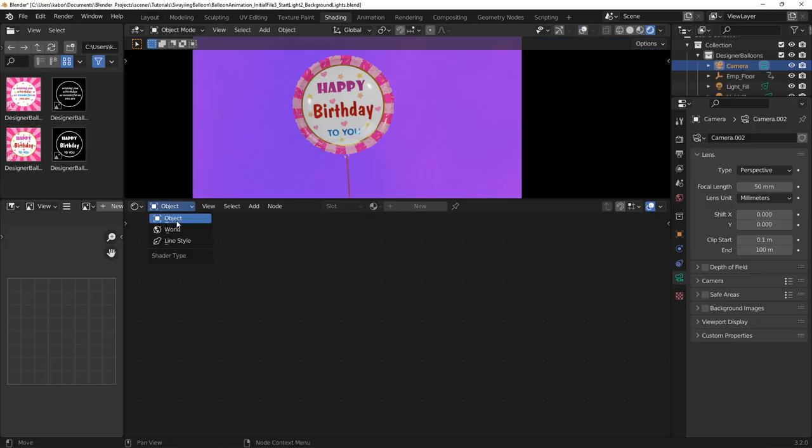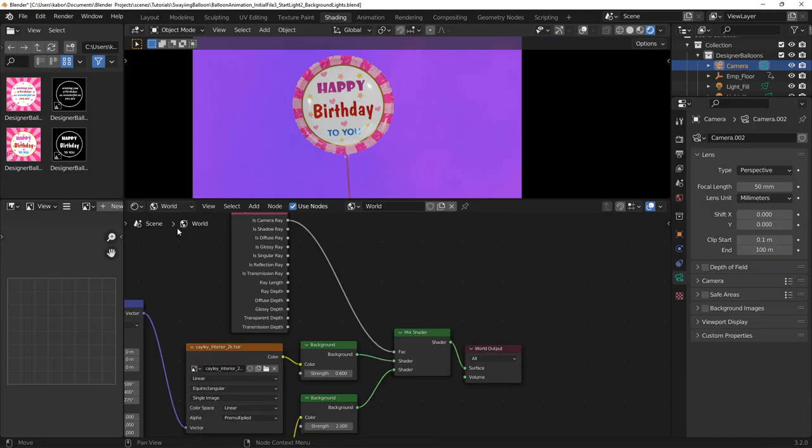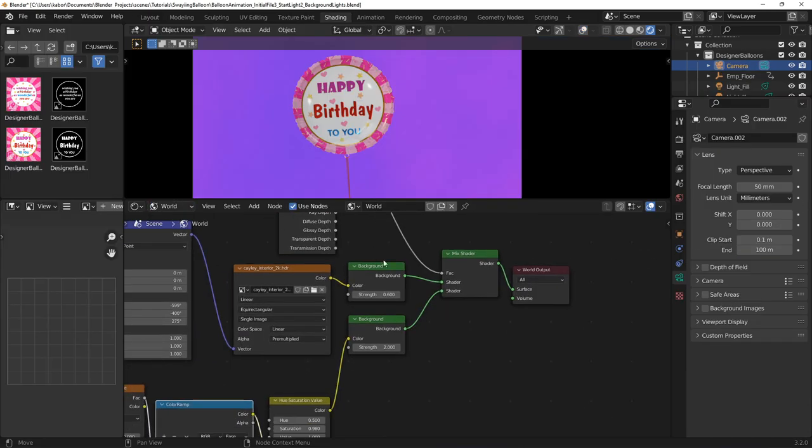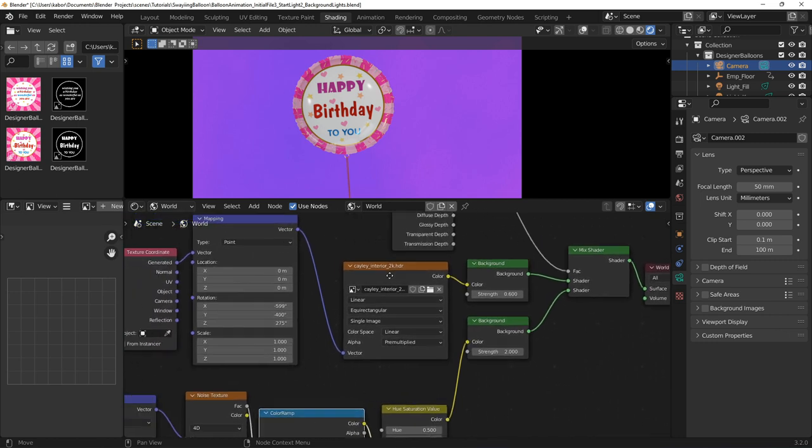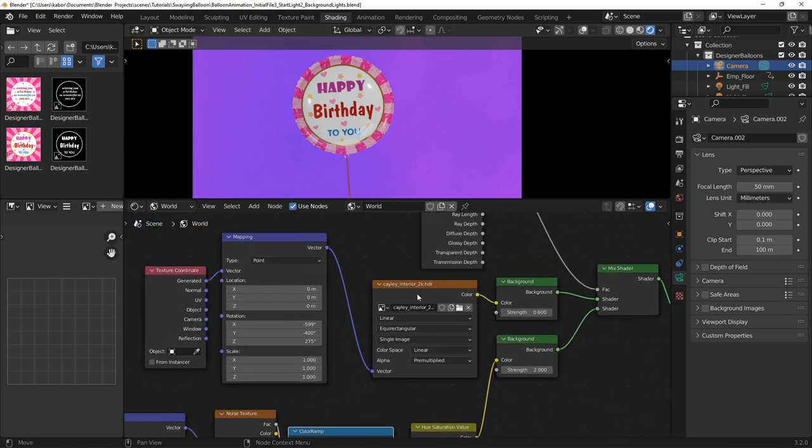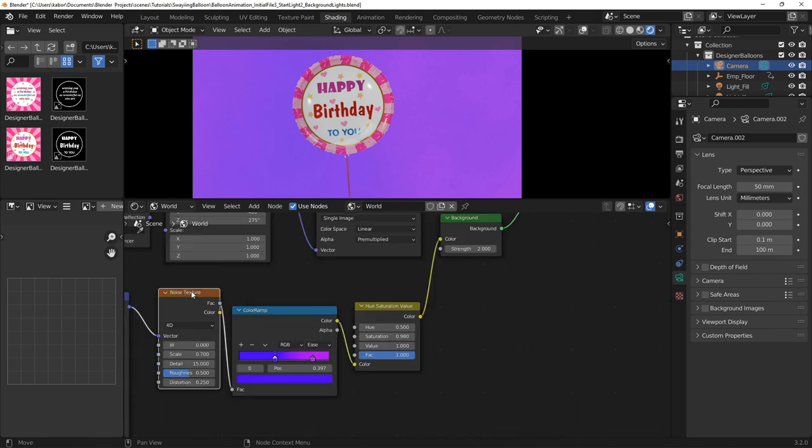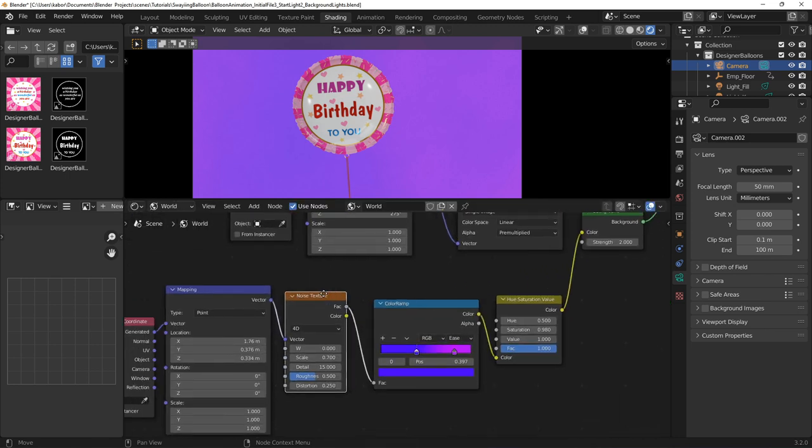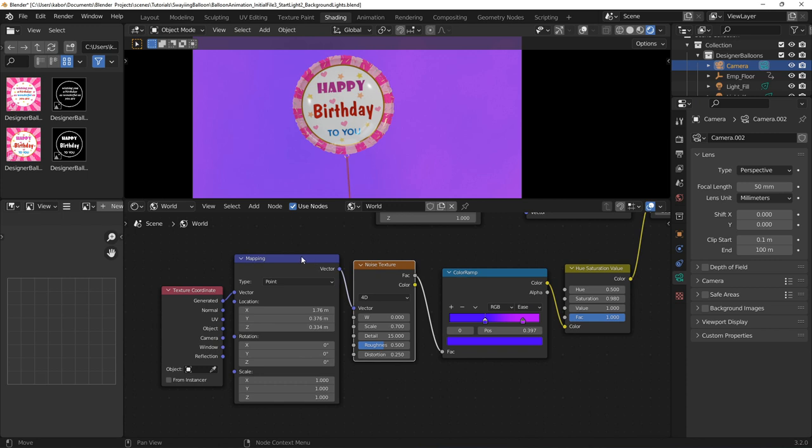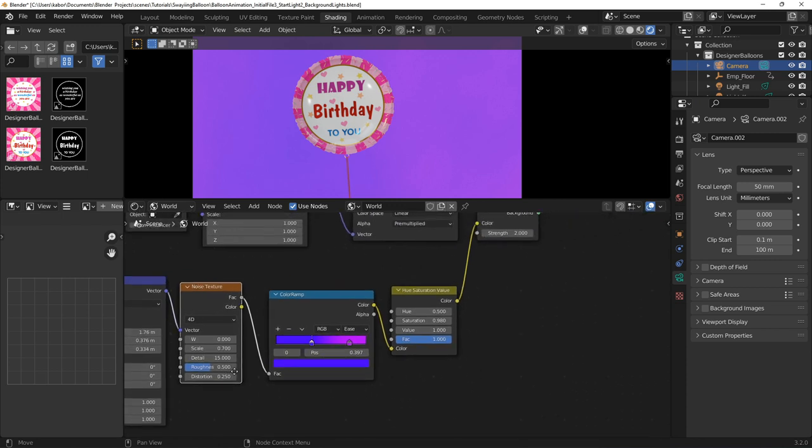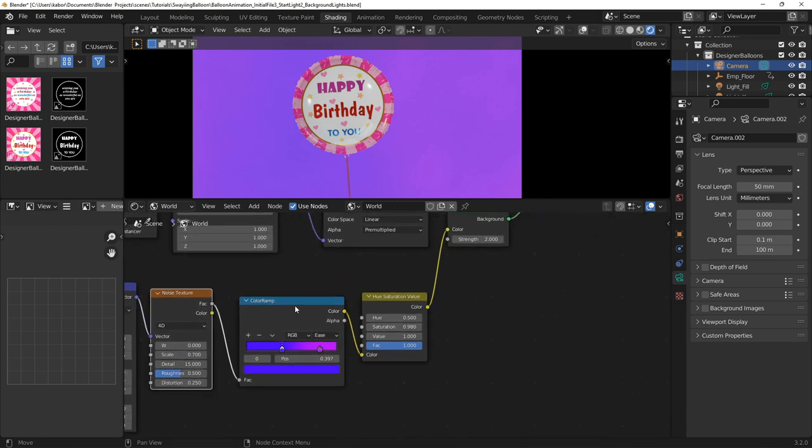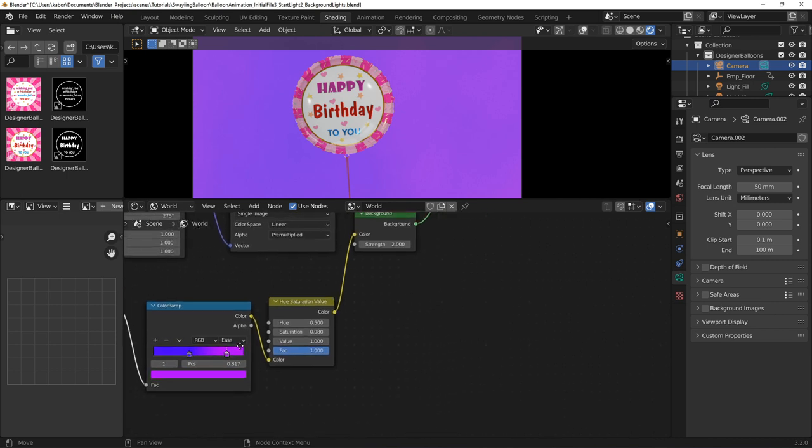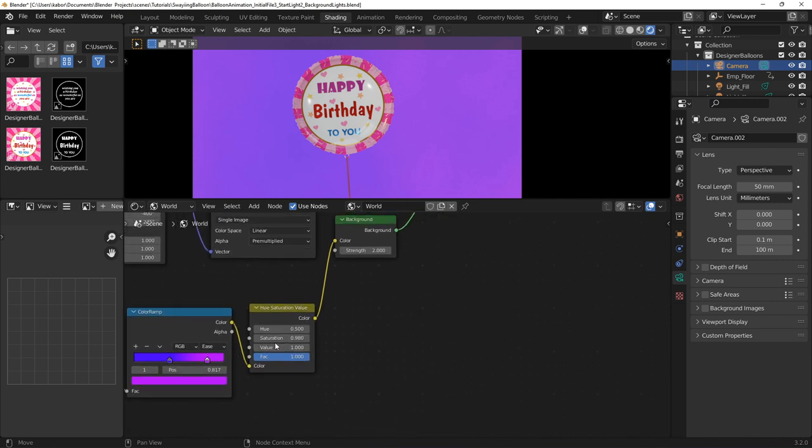Next, I went ahead to create two background shaders. The first shader was connected to an environment texture node with an HDRI image. I set up the mapping for this as shown here. Then I went ahead and added a noise texture and set up the mapping. I connected the noise texture to a color ramp using a blue and purple color for the color stops. I also reduced the saturation from 1 to 0.98 using the hue and saturation node.